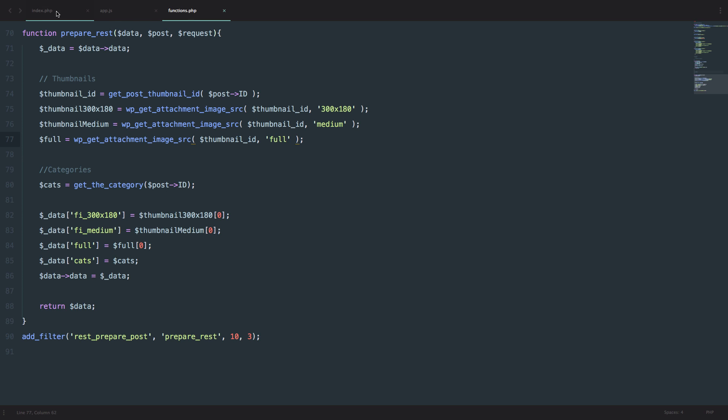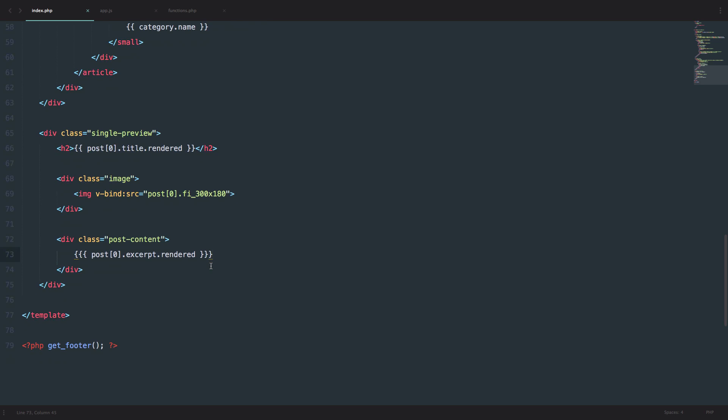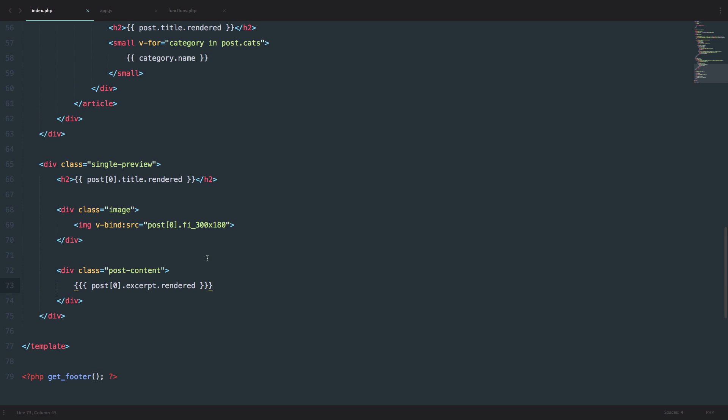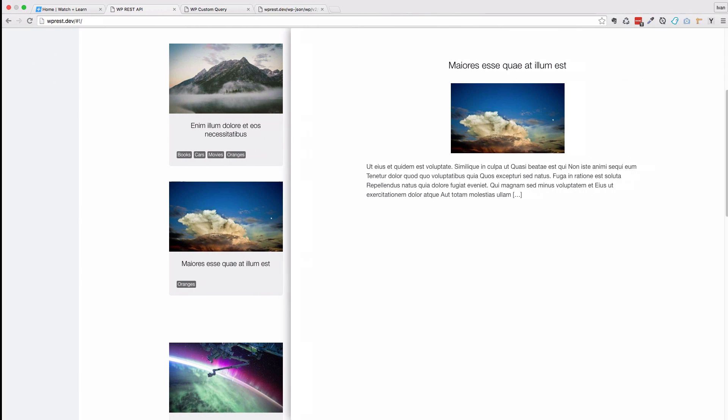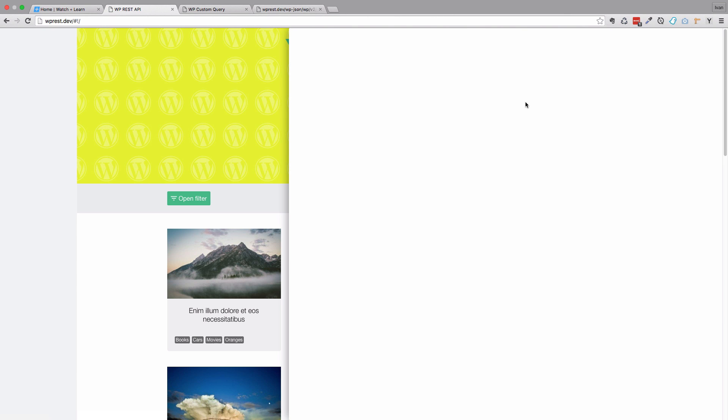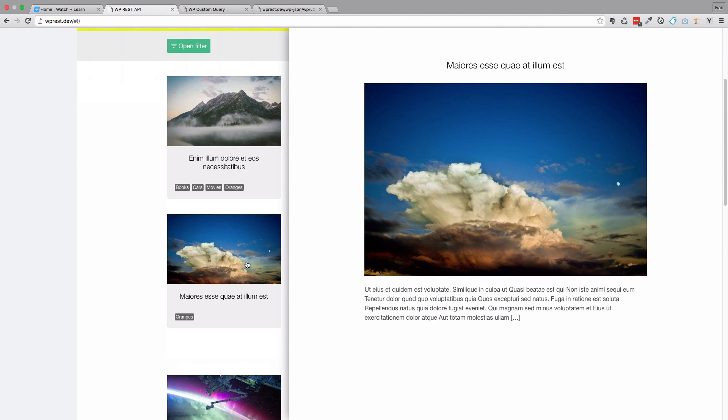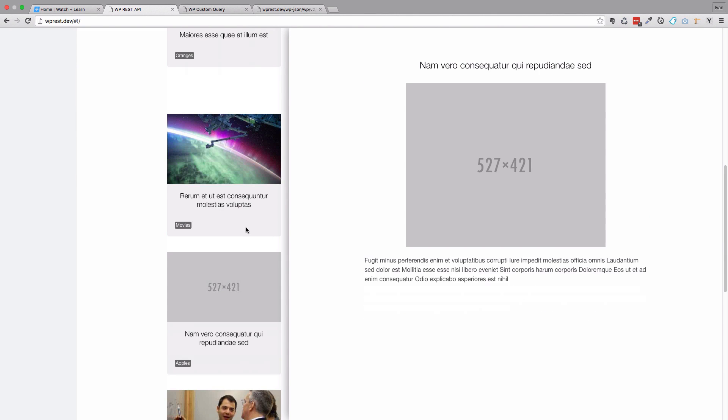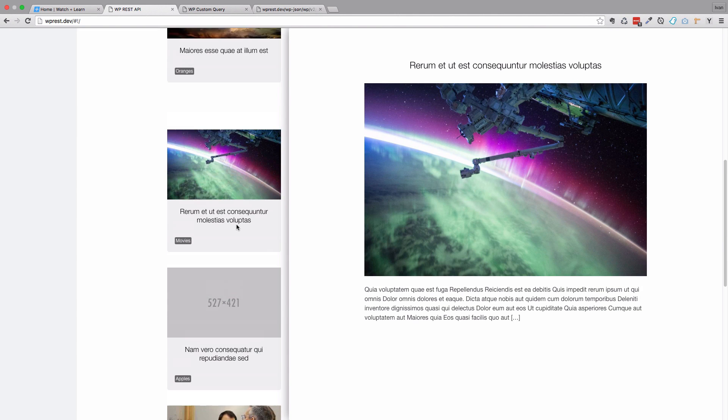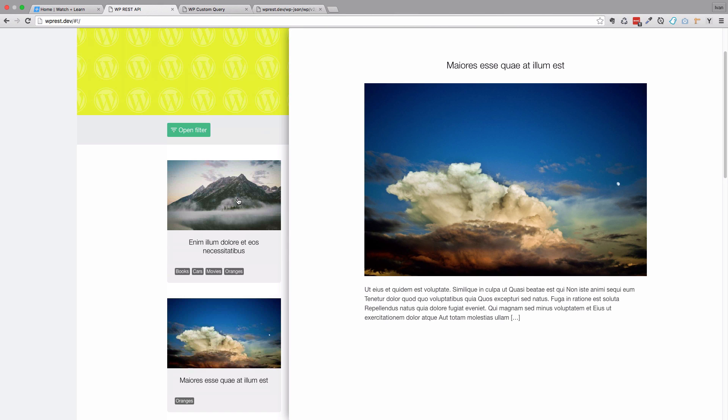Now I'm going to go into my index.php file and instead of this 300 by 180 I'm just going to write full. Now if we refresh the page we should be getting bigger images when we click. As you can see, this looks much better.